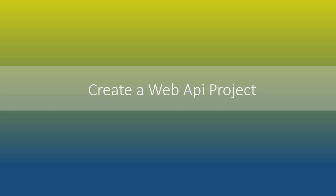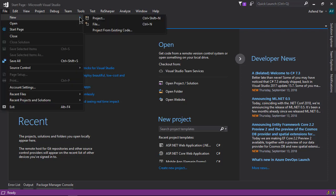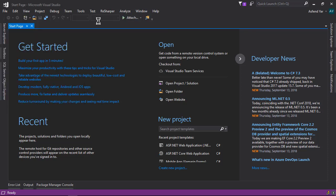In this module, we are going to look at how to create a web API project. The first thing I'm going to do is open Visual Studio and simply go to File, New Project.